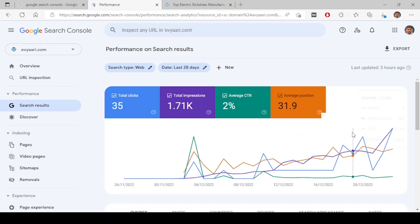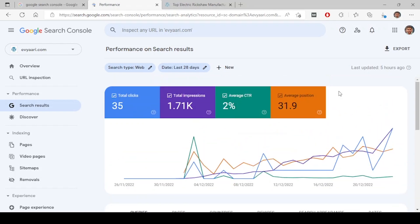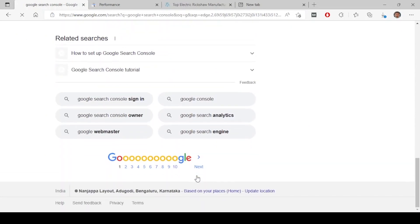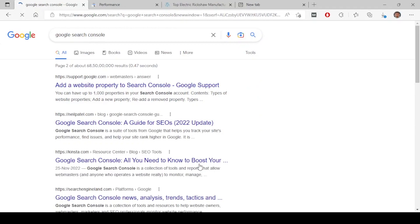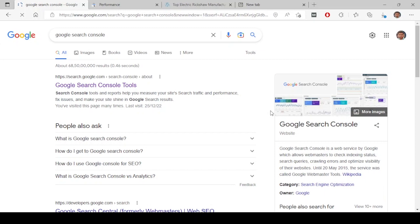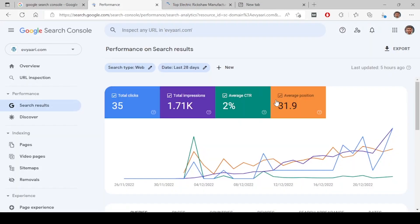The next one is average position — where the average position of your website stands. When you search on Google, you see results on the first page, second page, and so on. All your pages might not show on the first or second page; some might show on the 50th or 100th page. Taking the average of everything gives you the average position.